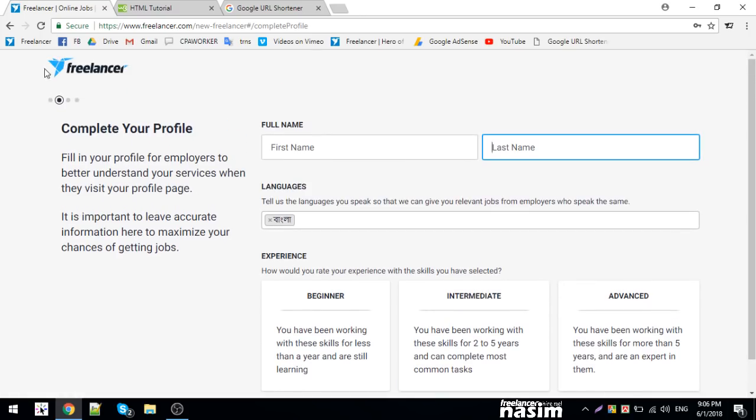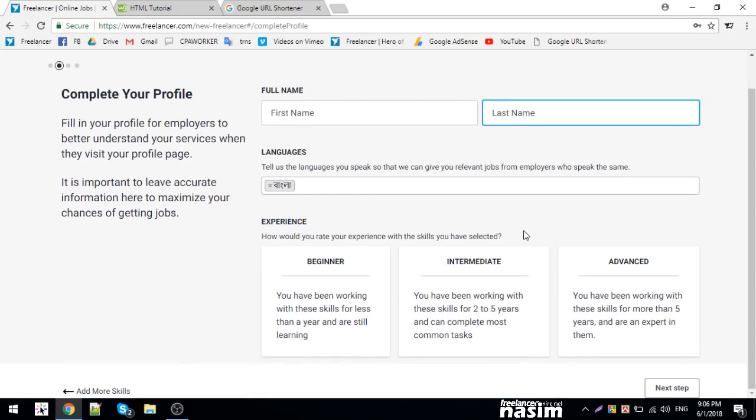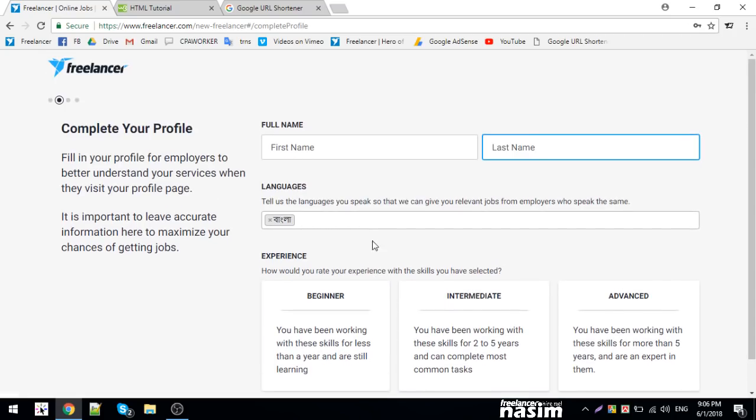Click next to complete your account setup. The link will be in the description. Click the link to create your account and you can earn $20. Thank you so much.